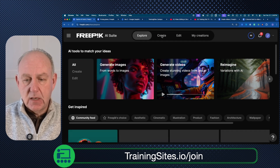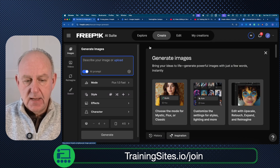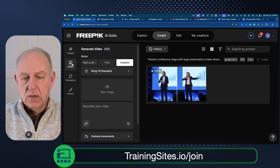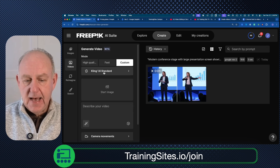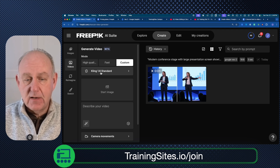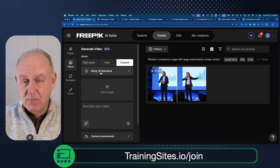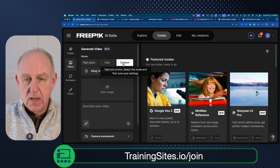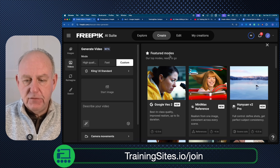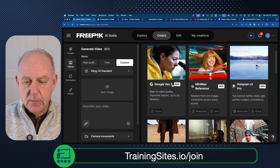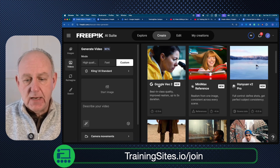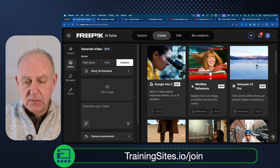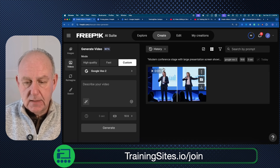What I want to do today is go to Create and hit Create. I'm not going to create an image on the left — I want to create a video. They have an engine here called Kling 1.6 Standard, which is their default. What I want to do is click Custom, and when I click Custom you're going to see that some featured modes become available. The new one here is the Google VEO 2 — it's the same scientist with the yellow hazmat suit icon.